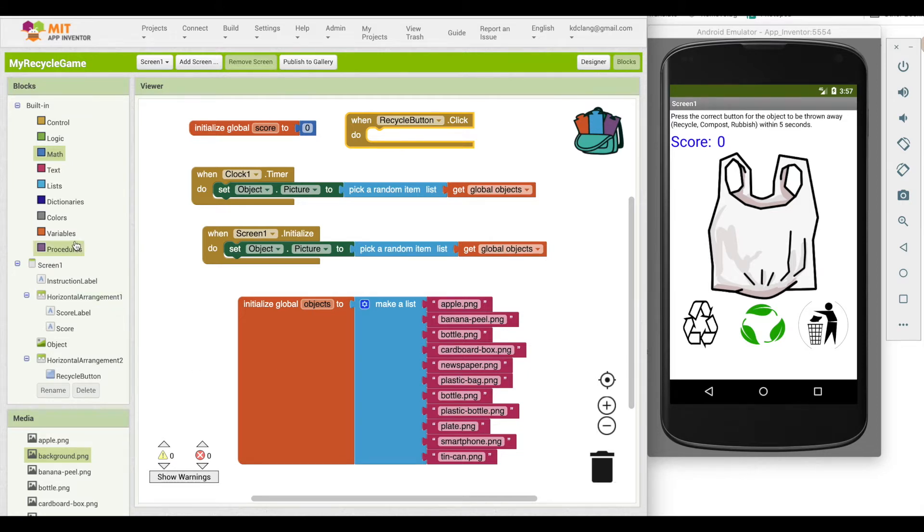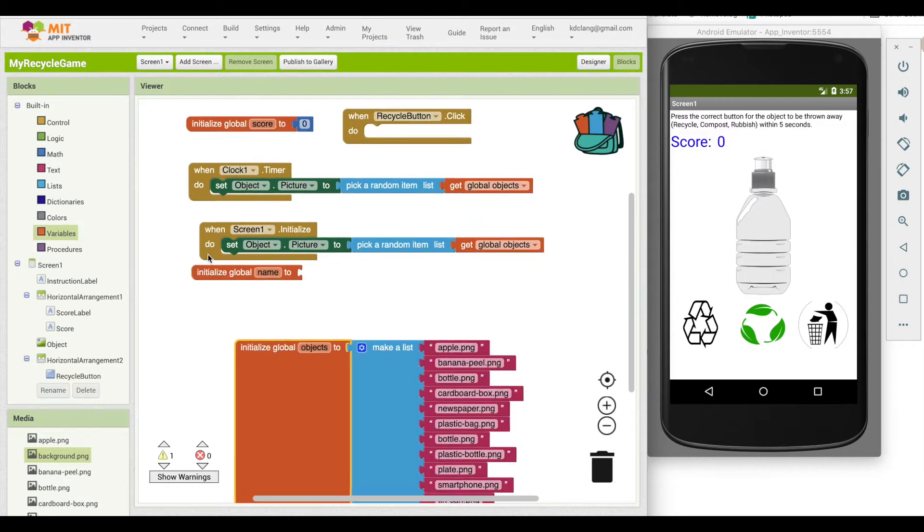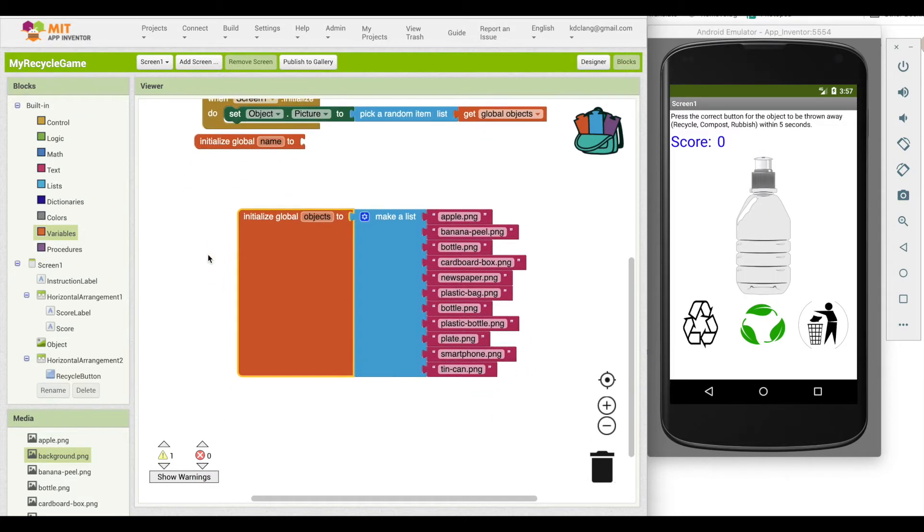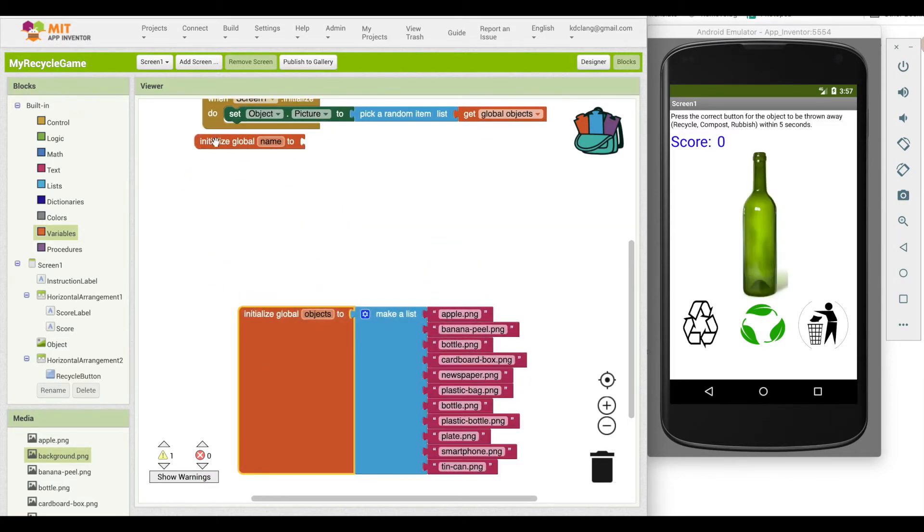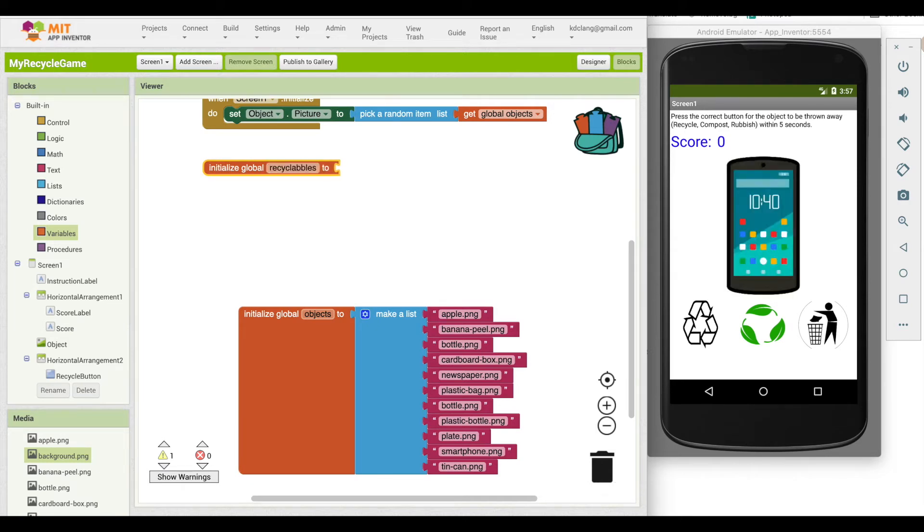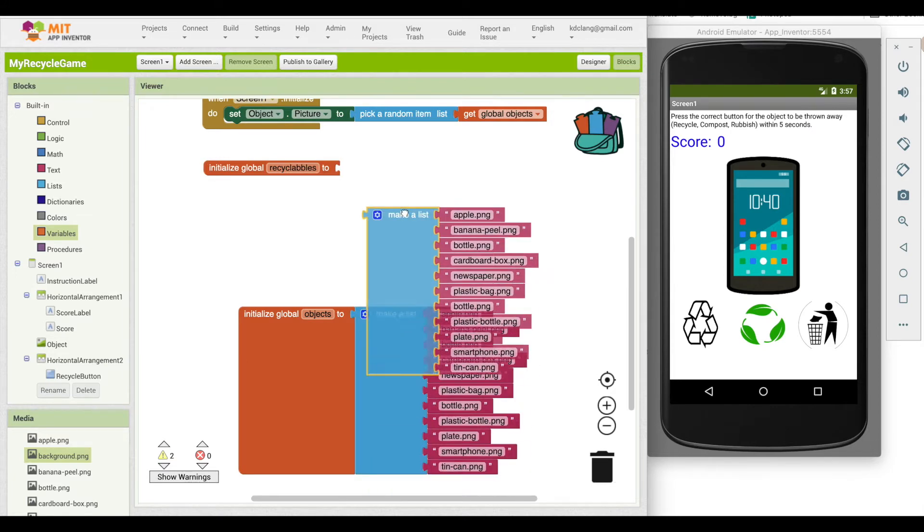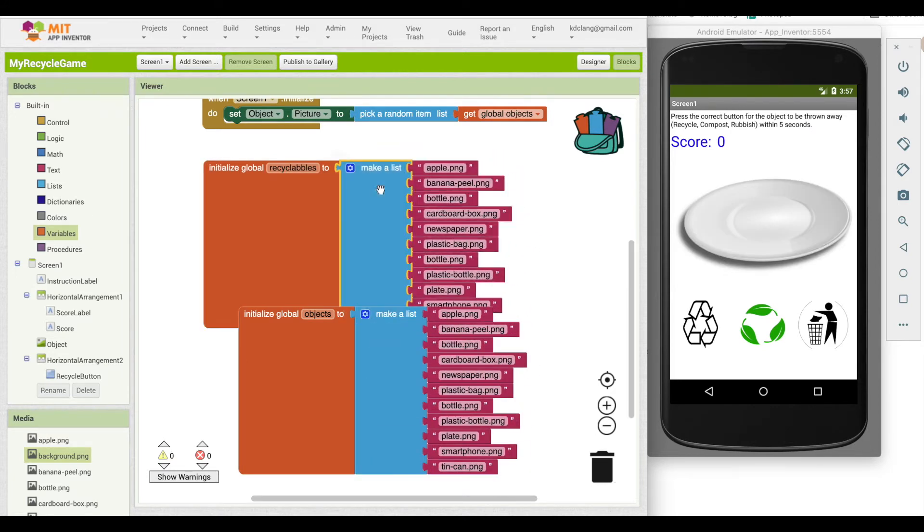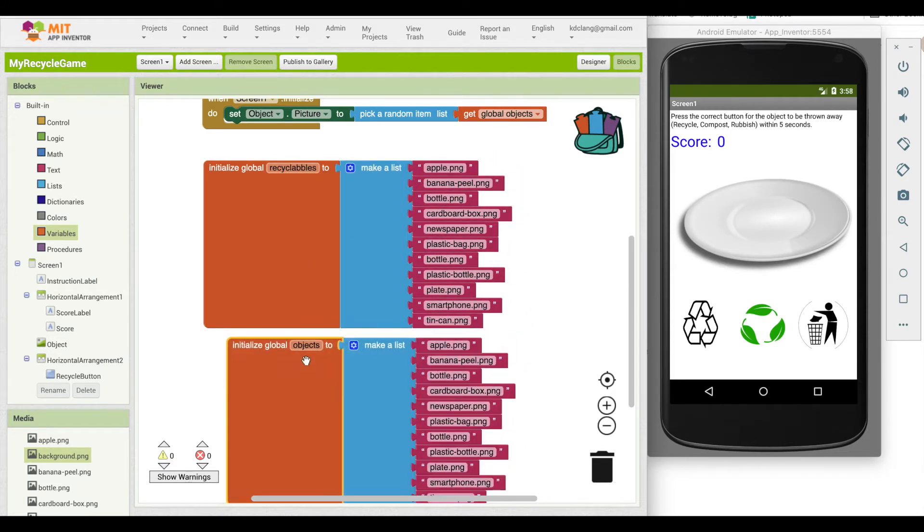I'm going to go to variables. I'm going to initialize a new one. Let's move this up a little bit so we can see it. I'm going to call this recyclables. And what I'm going to do is duplicate this, make a list, and then just get rid of the ones that are not recyclable.